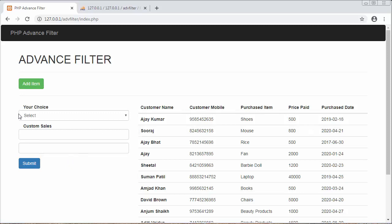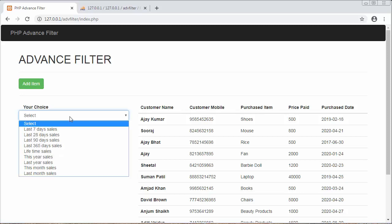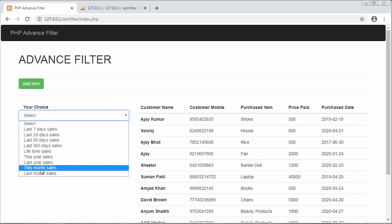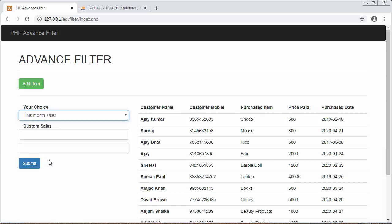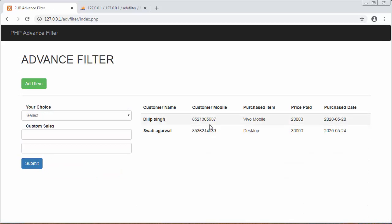Now if I want to view details of only this month, I select 'This Month Sales' and click Submit. You will see there are two records with this month's sales, as you can see here for May 2020.